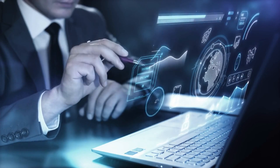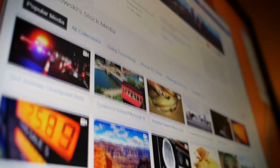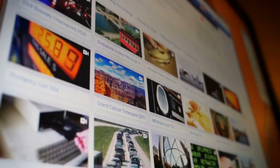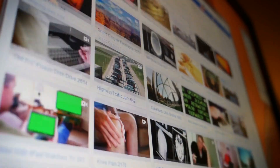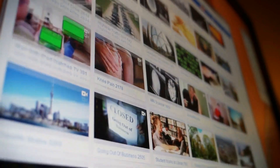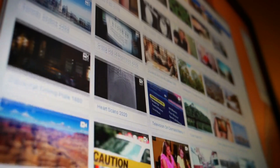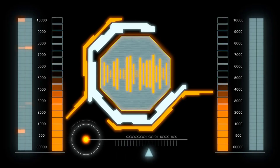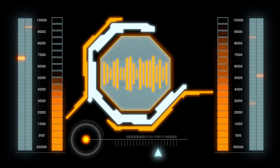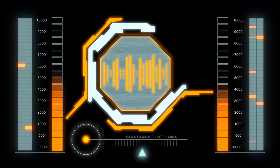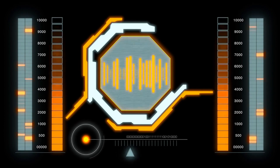Reflect your channel. Choose images or design elements that accurately represent your channel's content or niche. Consider the tone, theme, or style of your videos when selecting your profile picture and banner image. Reflect your channel's personality or unique selling points through the visuals.